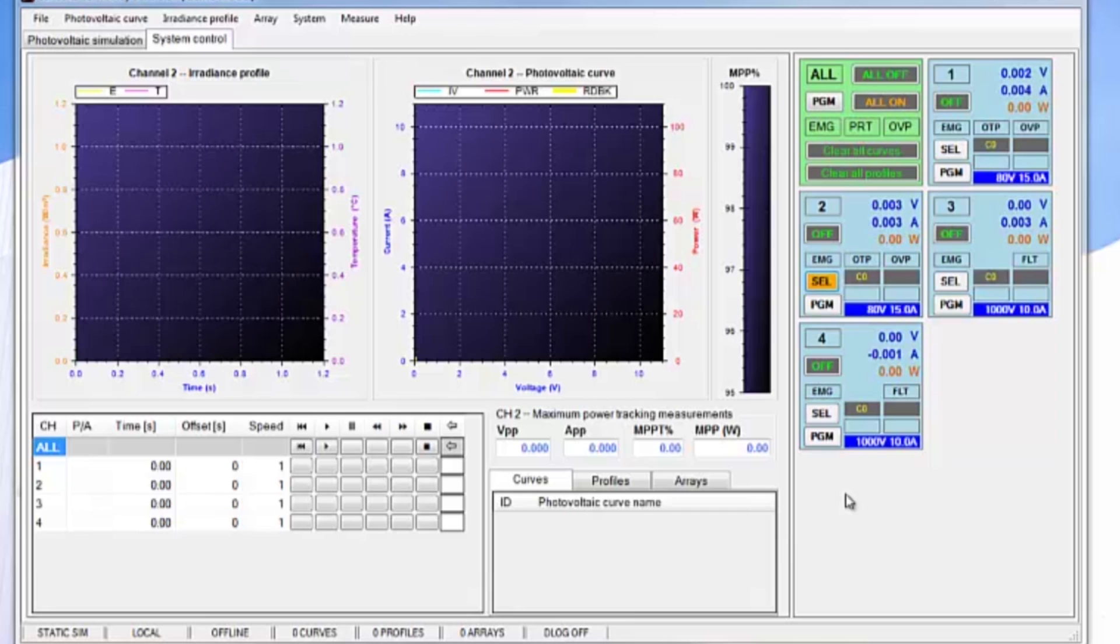Channels 1 and 2 are 80V 15A PV simulators. Channels 3 and 4 are 1000V 10A PV simulators. The TerraSAS software can recognize and control up to 48 channels.